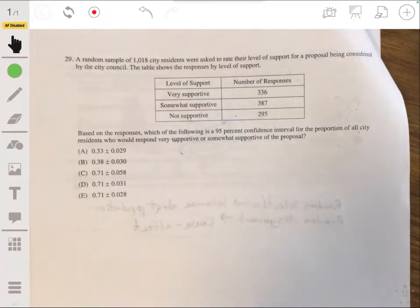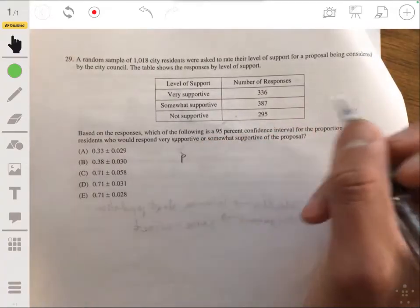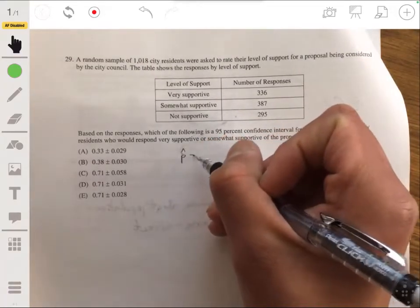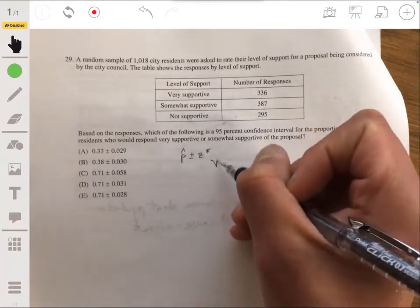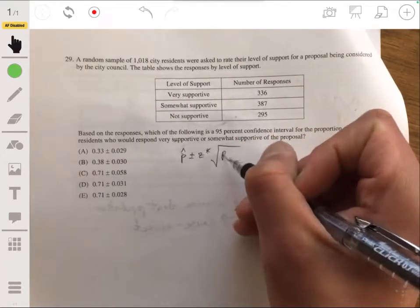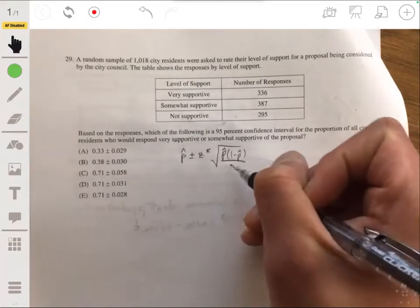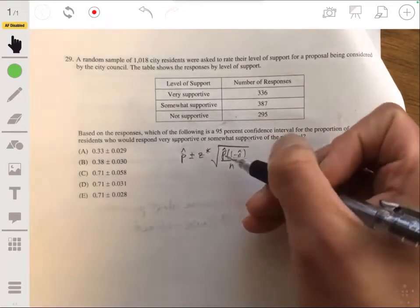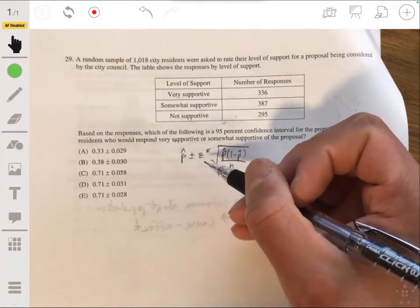We want to make a confidence interval to estimate the population proportion. The form is p-hat plus or minus z-star times the square root of p-hat times one minus p-hat over n, where p-hat is the sample proportion, n is the sample size, and z-star is the critical value for the 95% confidence interval.